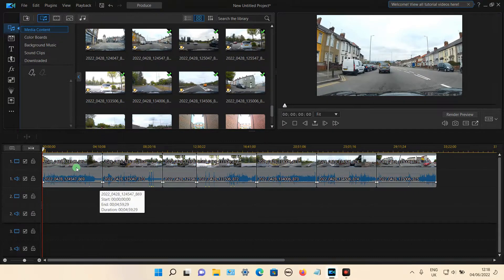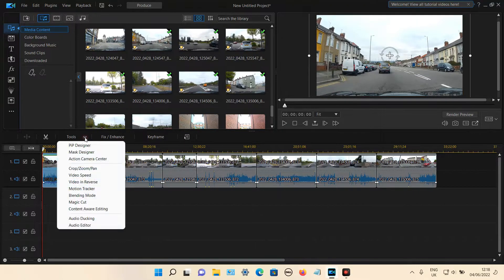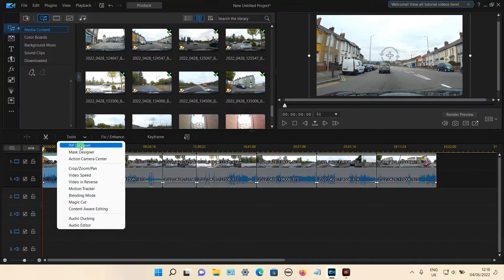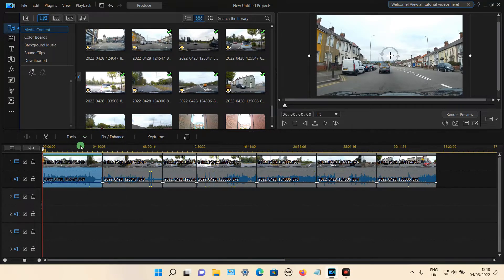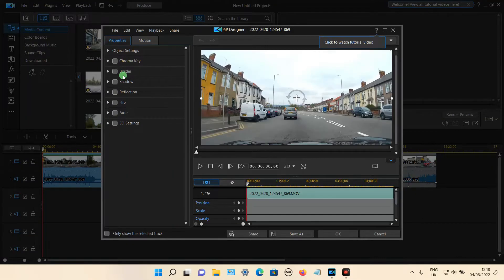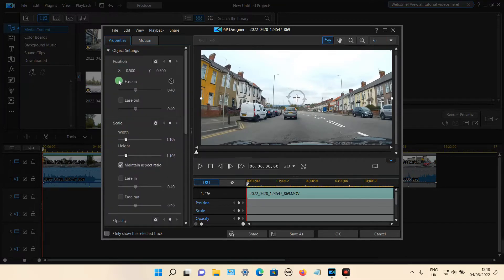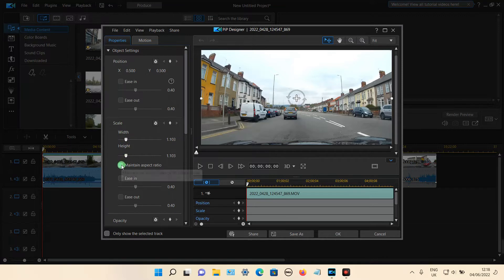You can also select the video clip and then select Tools, select PIP designer, and then from the object settings tab click that to expand and again you can adjust the width and the height. You can also unclick the maintain aspect ratio. So that's the same option.